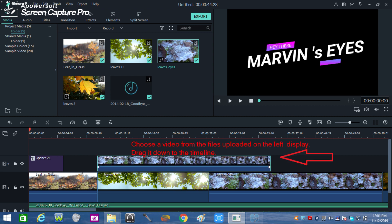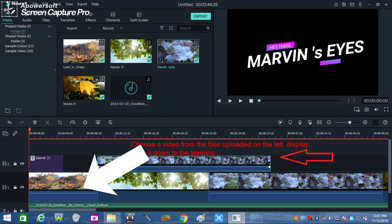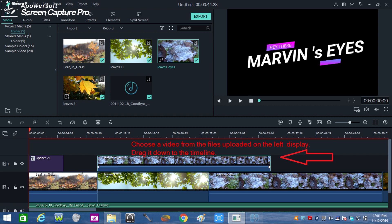Choose the video you want to overlay and drag it to the timeline. In this second frame, videos were dragged down to the timeline. Two layers of video files can be seen. When the overlay parts are in their appropriate places, drag also the audio file in the timeline. As you can see, the layers of the files were arranged in the timeline.